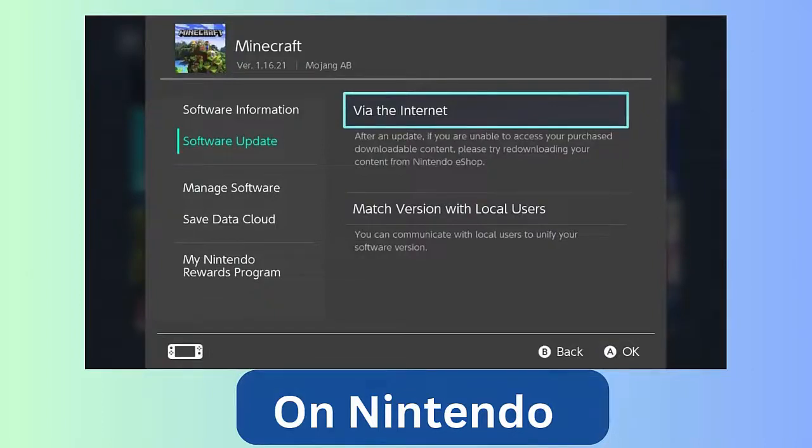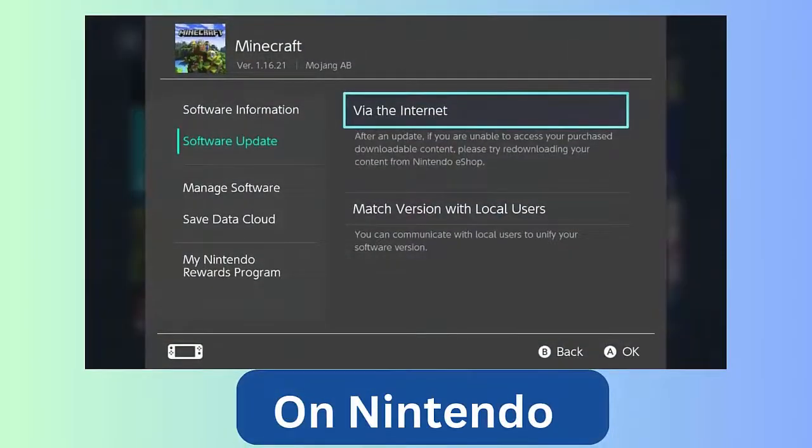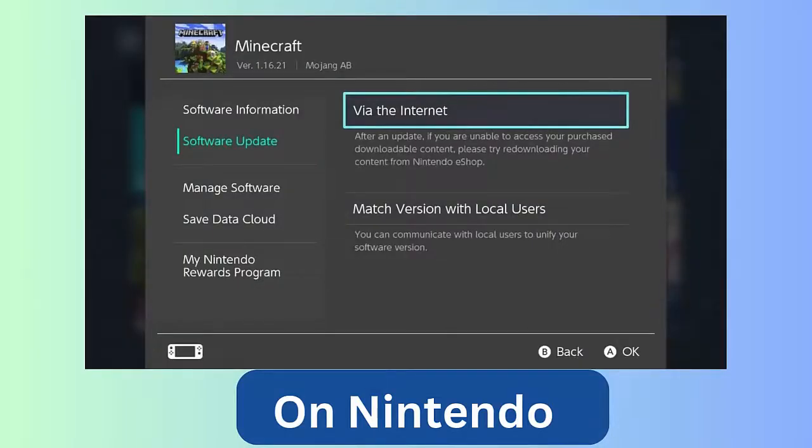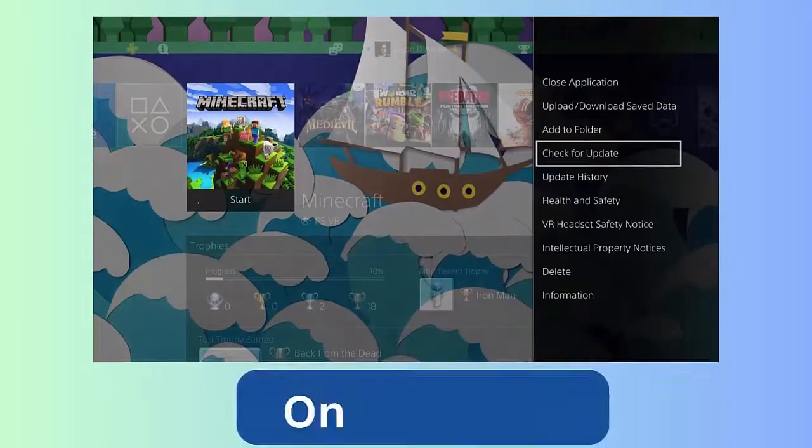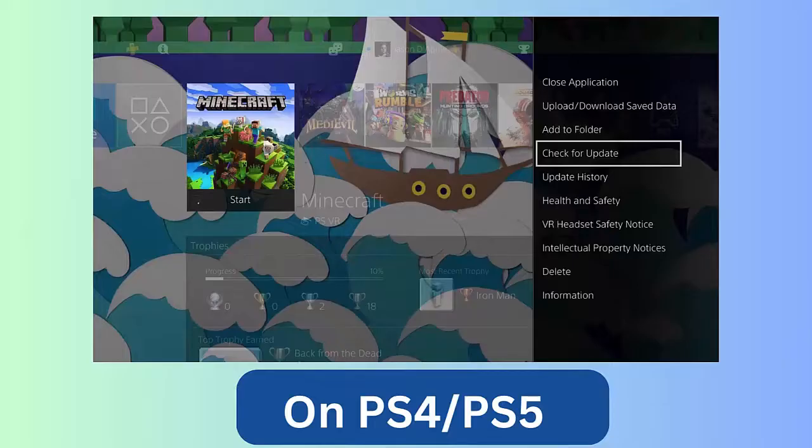Then press plus button. Here choose Software Update, then Via the Internet. Here, install the update manually and then launch the Minecraft game. On PS4/PS5, first go to Game Library on PS4/PS5, move to Minecraft, here select...